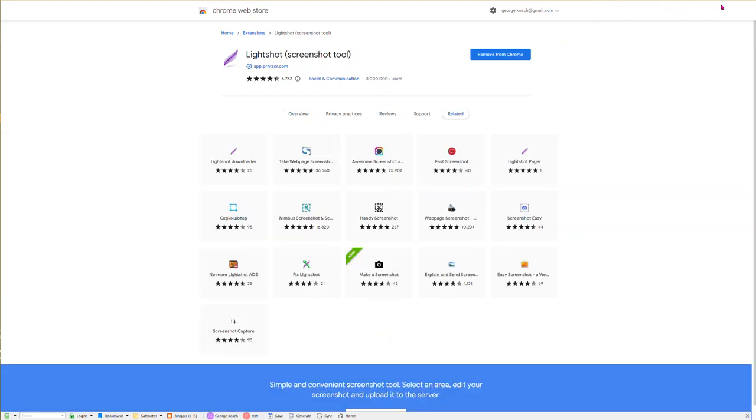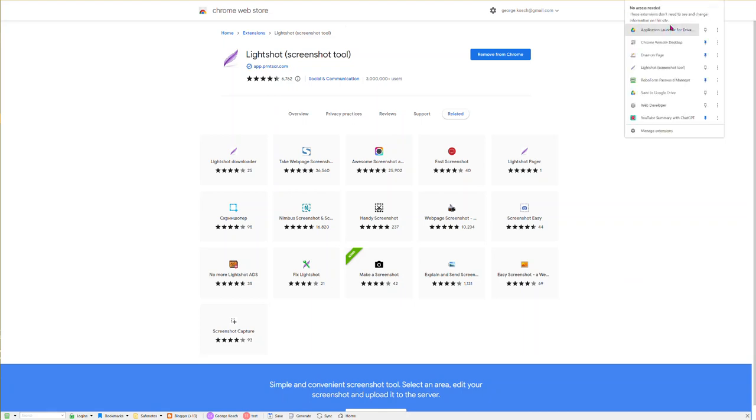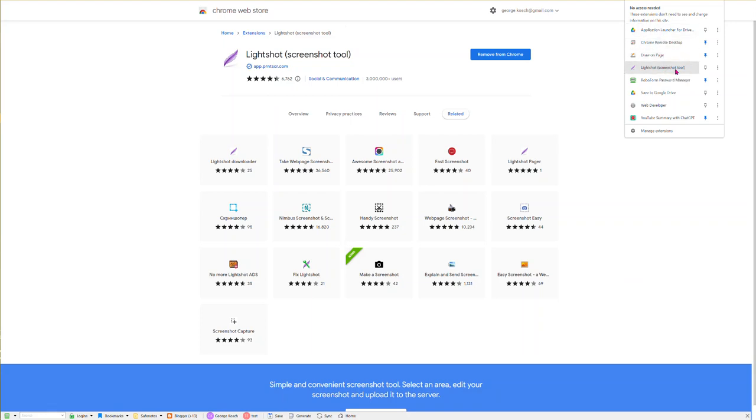The next thing you want to do is if you look in Chrome at the top right, you'll see a little puzzle piece. It's up by your image if you've put it way up on the top right. Click on the puzzle piece and you can see all of your extensions. What I want you to do is find the Lightshot extension, which is listed usually at the very top, and click on the little thumbtack here.